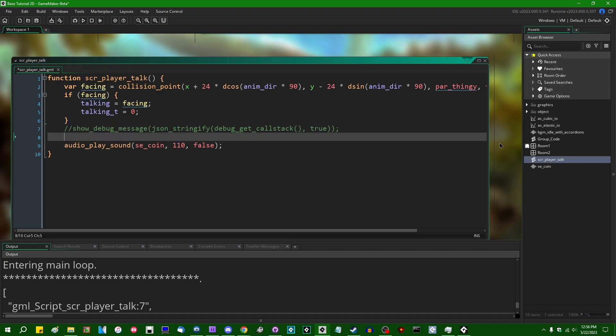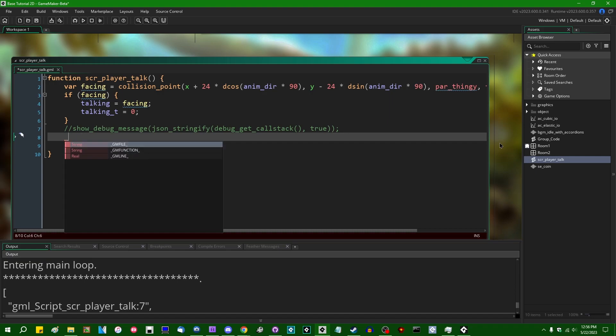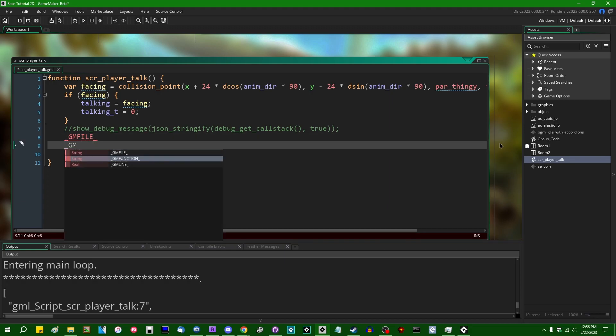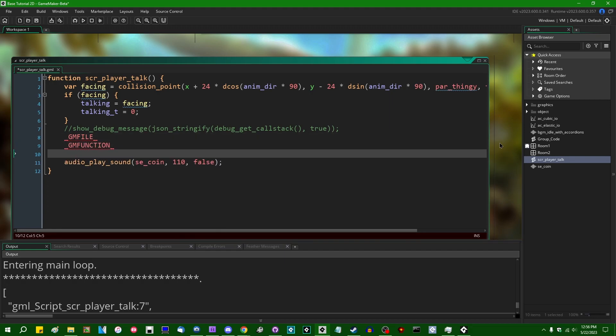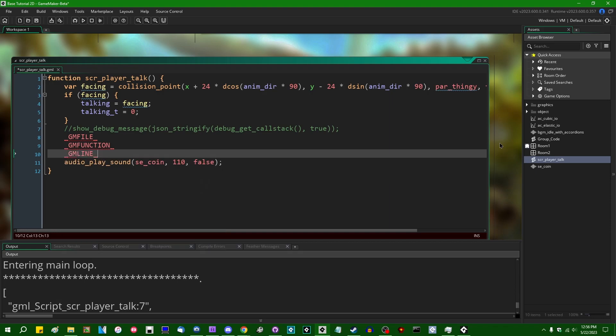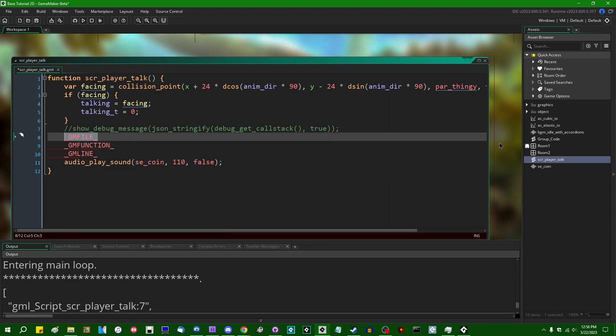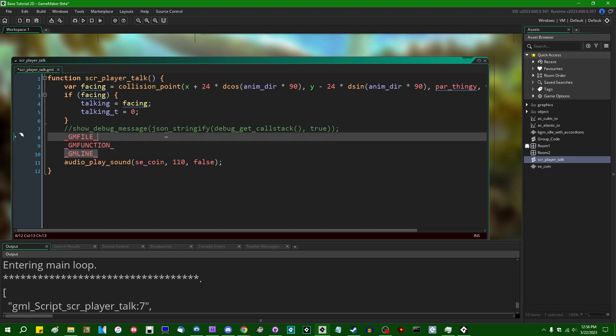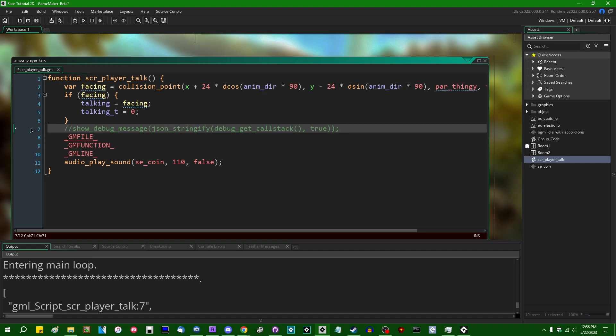Recently GameMaker added a few debugging macros which you can find if you type __GM_FILE__, we have __GM_FUNCTION__ and __GM_LINE__, and these will show you the code file, the function name, and the line number which this function has been called from, respectively.